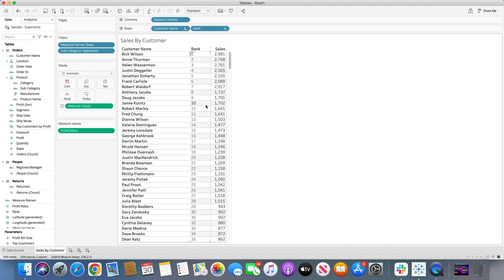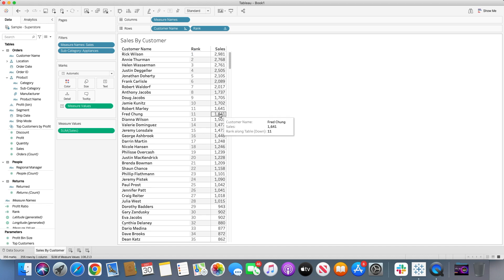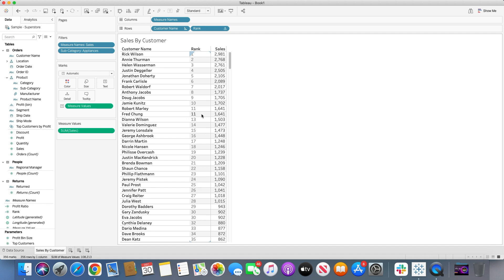If you look at Robert and Fred, their sales value is $16.41 for both of them. After rank 10, both are shown as rank 11. After that, Diana is assigned rank 13 — meaning rank 12 is skipped. So rows with identical values are assigned the same rank (11 in this case), and the next rank is skipped, jumping from 11 directly to 13.